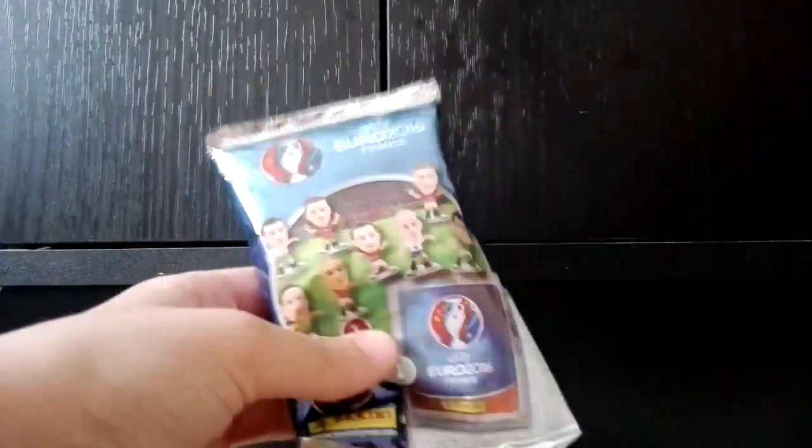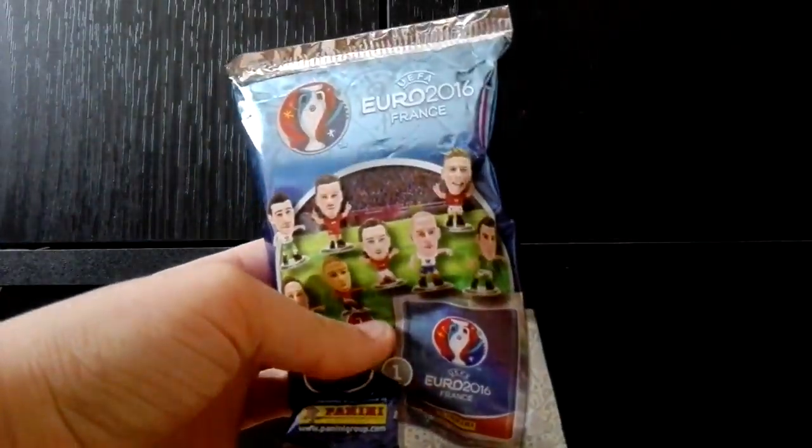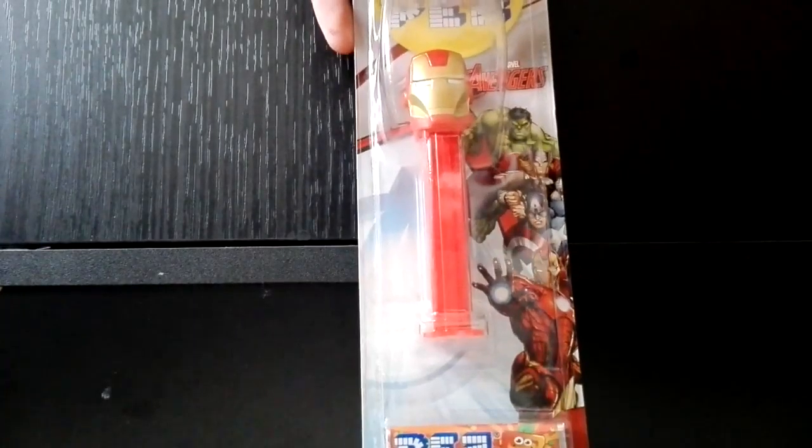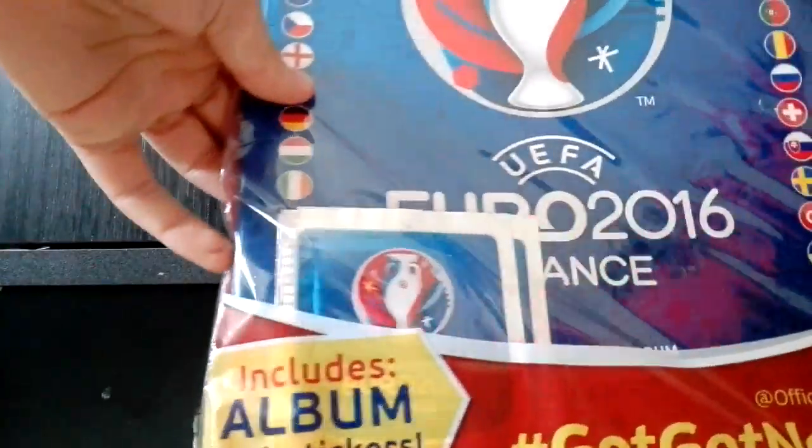We also did get this Euro 2012 France sticker and figurine. We also did get this Iron Man Pez. We did also get the Euro 2016 album plus stickers.